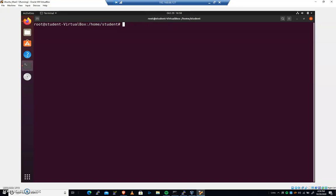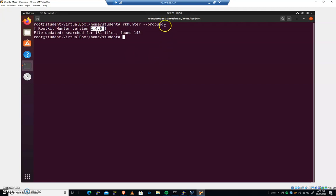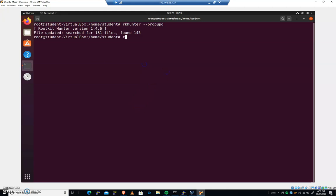The first thing we'll go ahead and run is we'll update it with RKHunter, hyphen, hyphen, P-R-O-P-U-P-D. And that'll go through and it will do an update for us. And in order to run it, it's pretty simple. Just do an RKHunter, hyphen, hyphen, check.